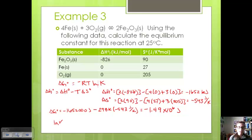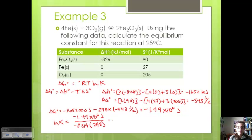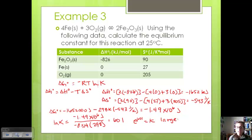Now we can solve for K. Rearranging: ln K = −delta G° / RT = −(−1.49 × 10⁶) / (8.314 × 298) = 601. Since the opposite of natural log is e, K = e^601. This is a very large number, meaning this is a highly favorable reaction that will proceed strongly towards products.